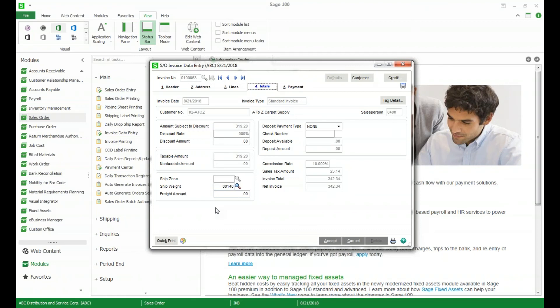These are just a few of the new features with Sage 2018. If you are interested in seeing more or if you think you'd like to upgrade please give Bracus a call we'd be happy to help. Thank you.